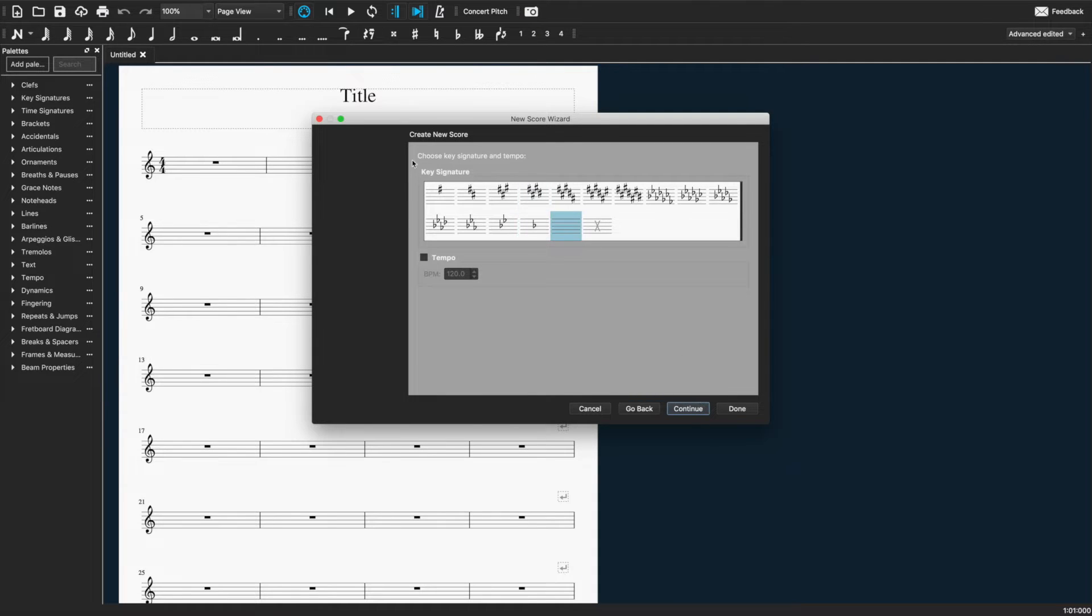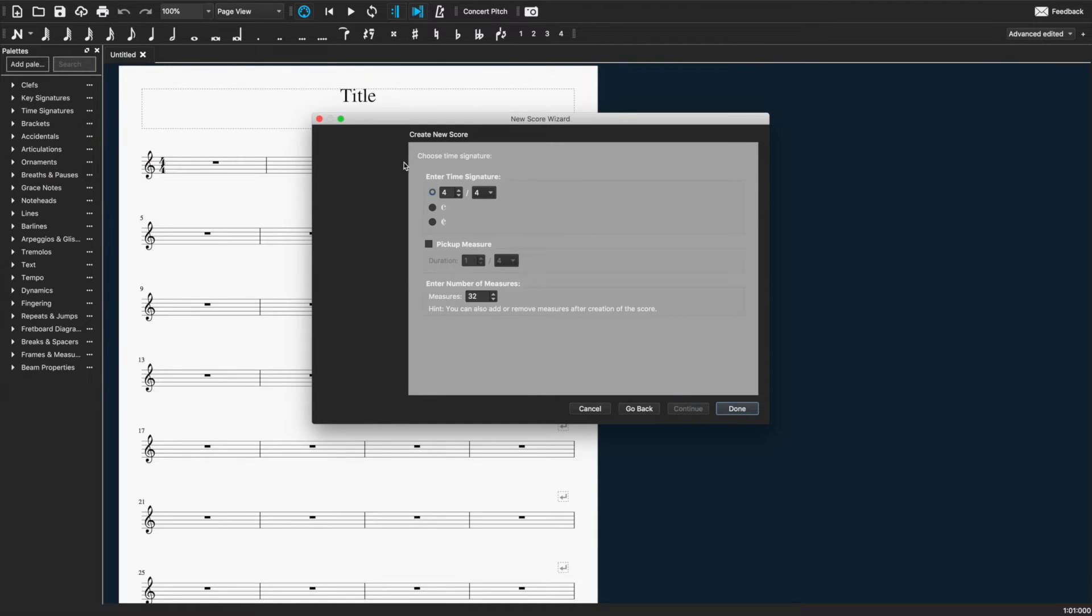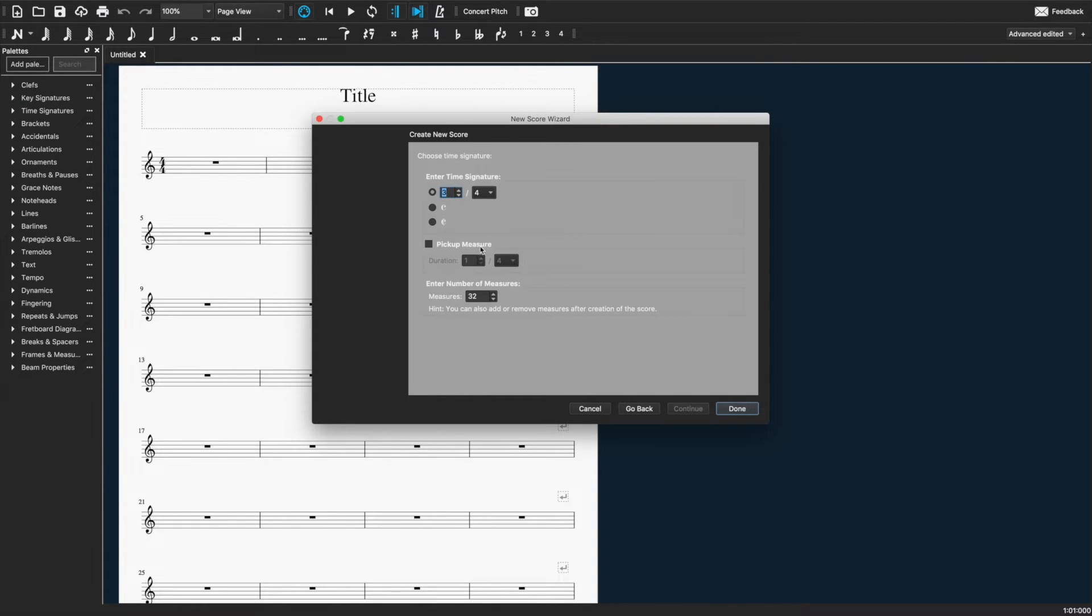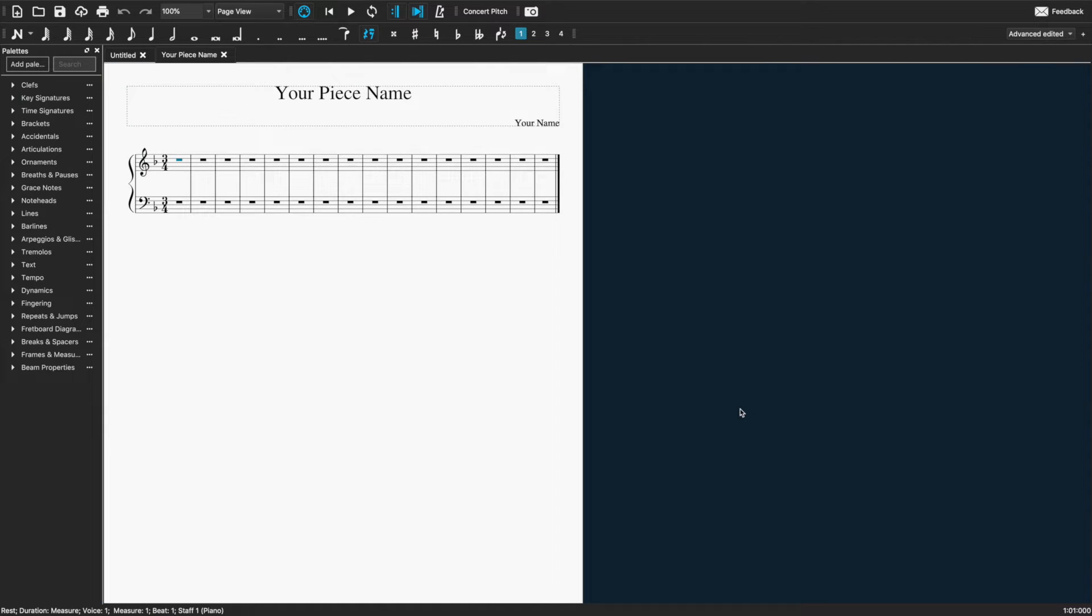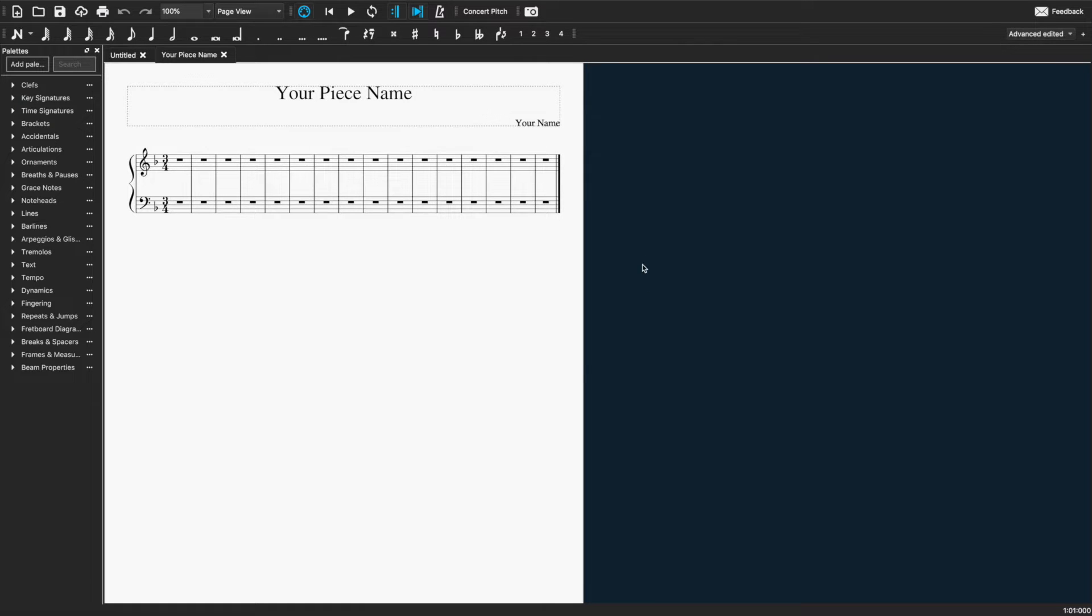Select the correct key signature. Let's say for example, it's in F major. I'll select that one. And then the time signature. Mine's going to be at three four. I'm not going to have a pickup bar, but if I did, that's where I would enter it. And it's only going to be 16 bars long. Click on done. Great. So that's basically set up for us now and ready to go.